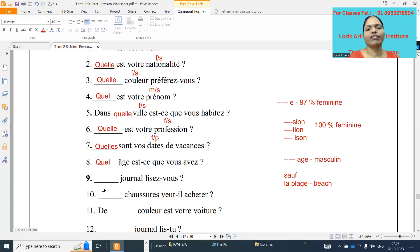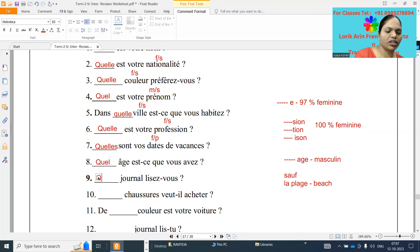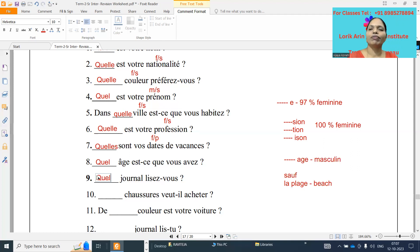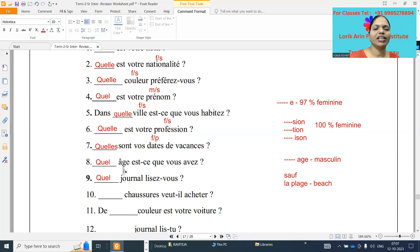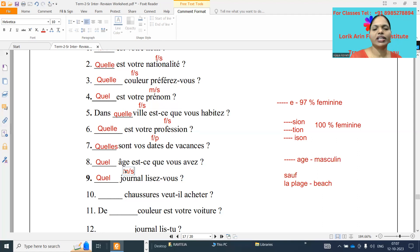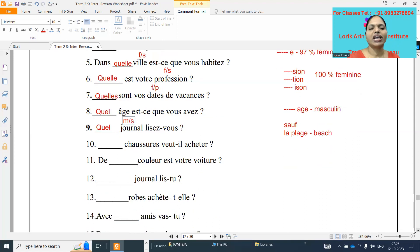Number nine: dash journal lisez-vous. Quel journal Q-U-E-L, quel journal lisez-vous. Which newspaper you are reading? Newspaper, it is a simple rule, it's not ending with E, so it's a masculine singular.